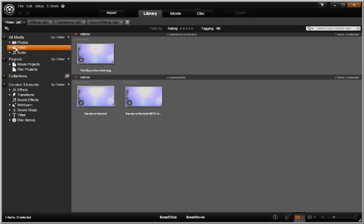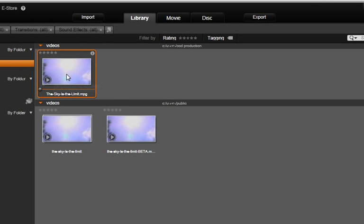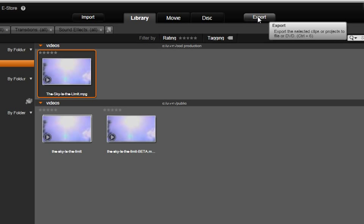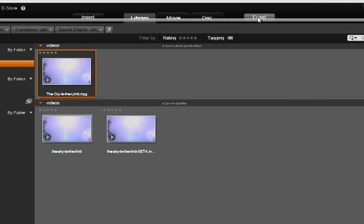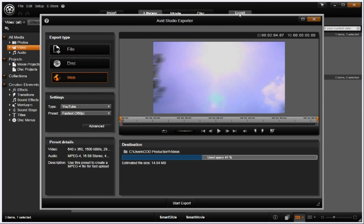Let's take a look at the exporter and its layout. Let's start by selecting a video from the library and then push the export tab. This is the exporter window.